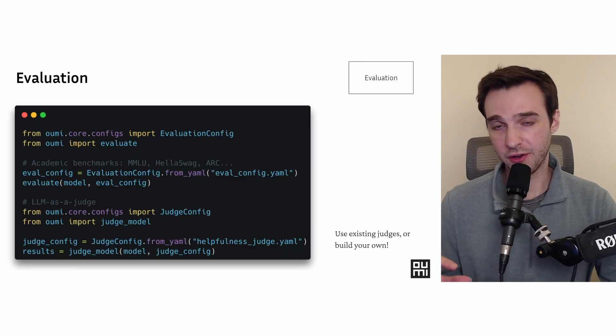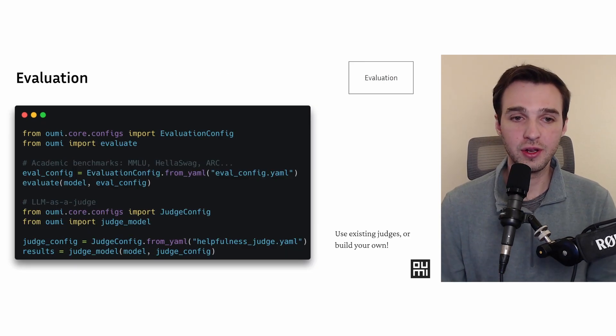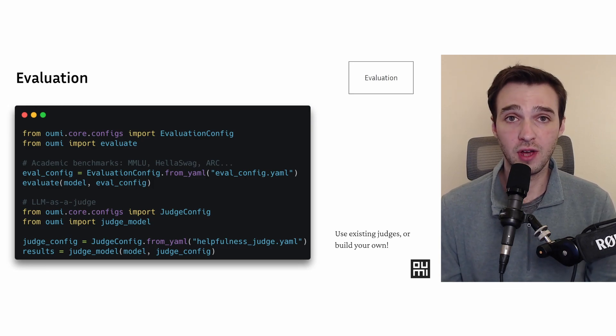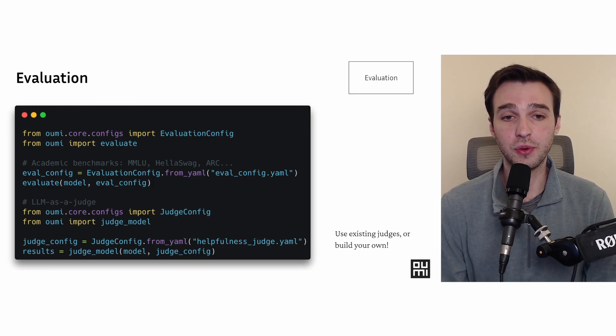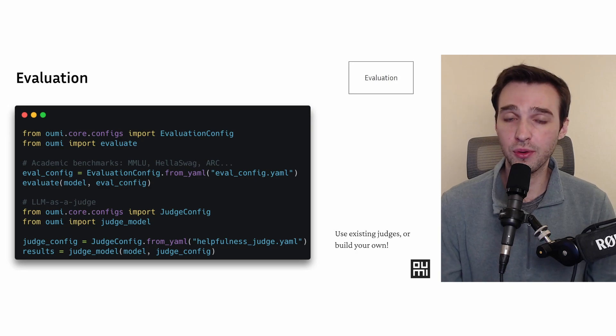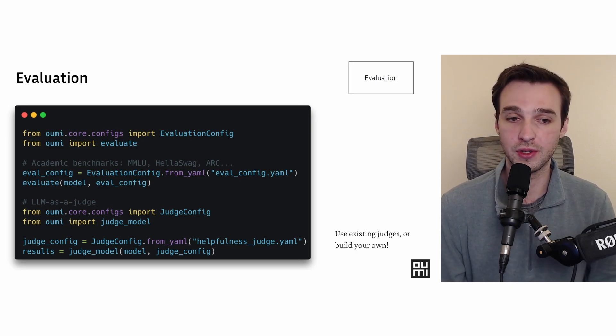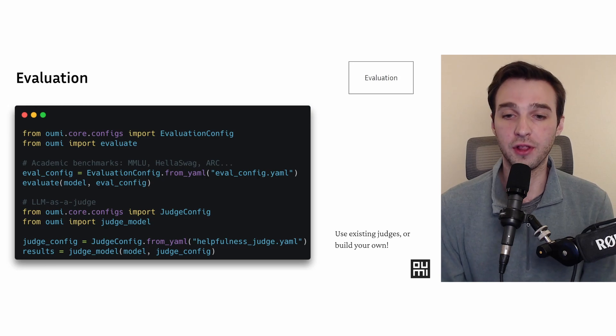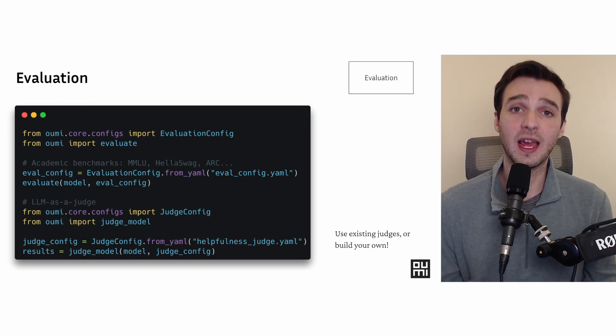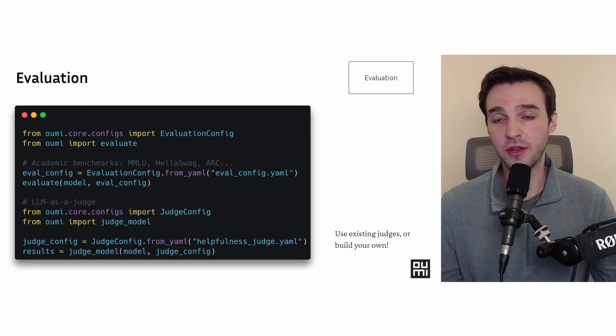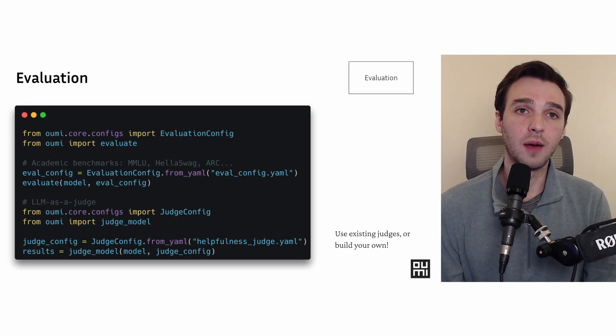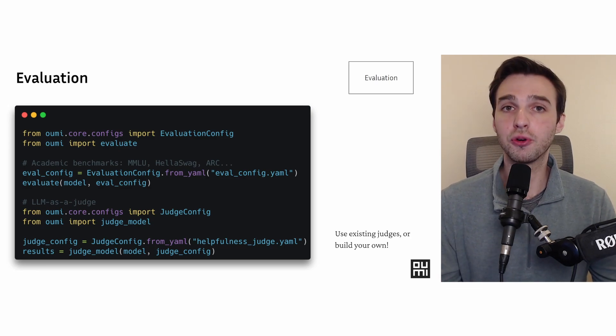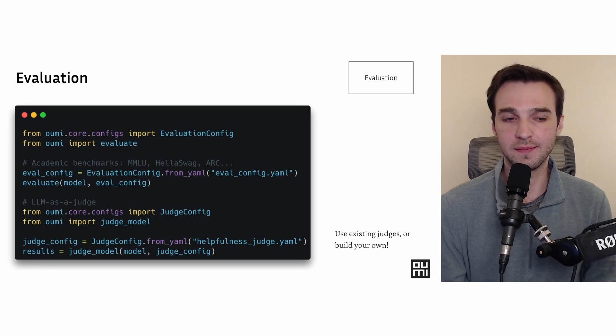Once you've done training, we'll talk about UMI evaluation. UMI evaluation leverages a few open source libraries to do its goodness there. Specifically, we lean pretty heavily right now on LM Harness, but we're looking to expand as more evaluation libraries come out. You can easily create an evaluation config and run it out of the box. And also, we have a configuration for using LLM as a judge if you want to maybe do your own dataset curation, using LLM to vet and improve datasets over time.